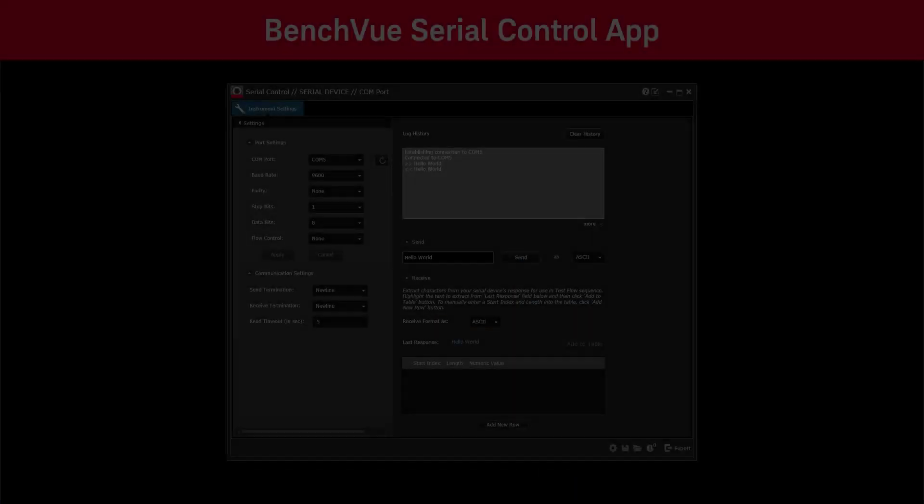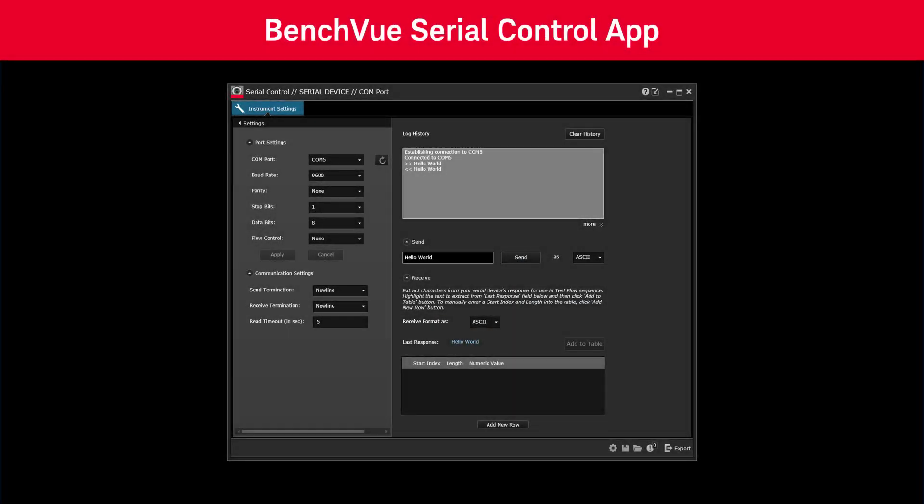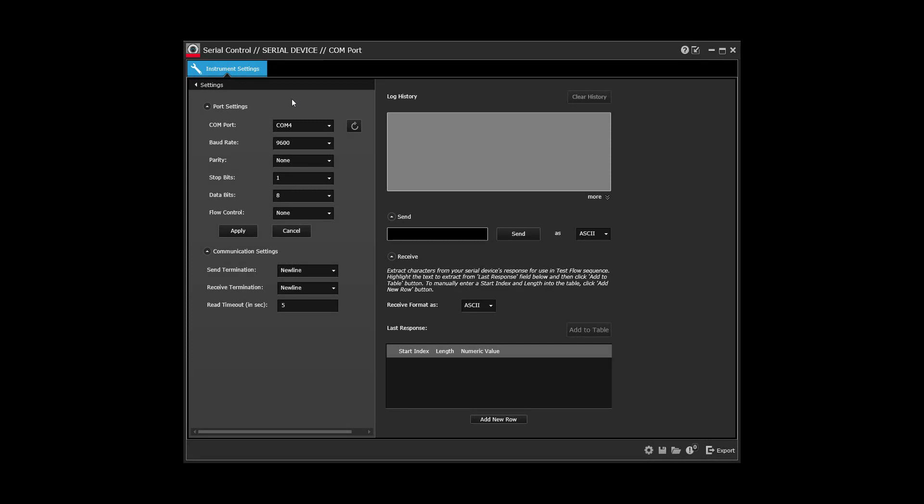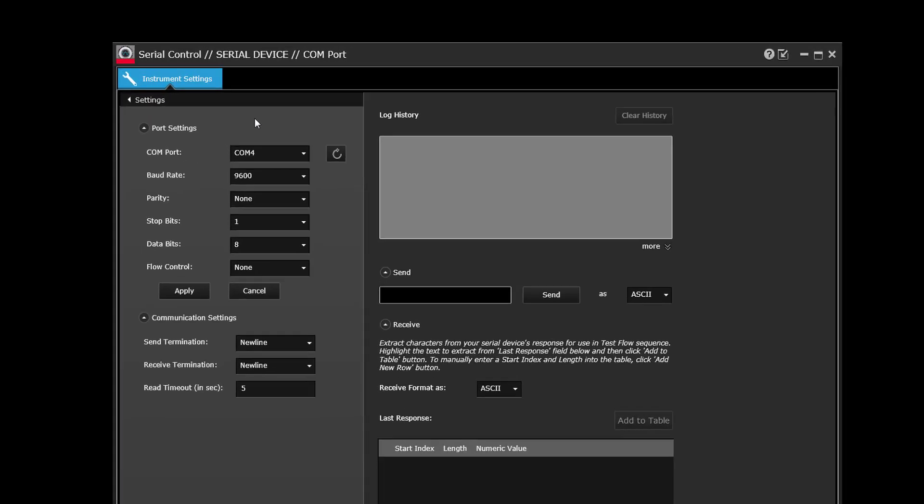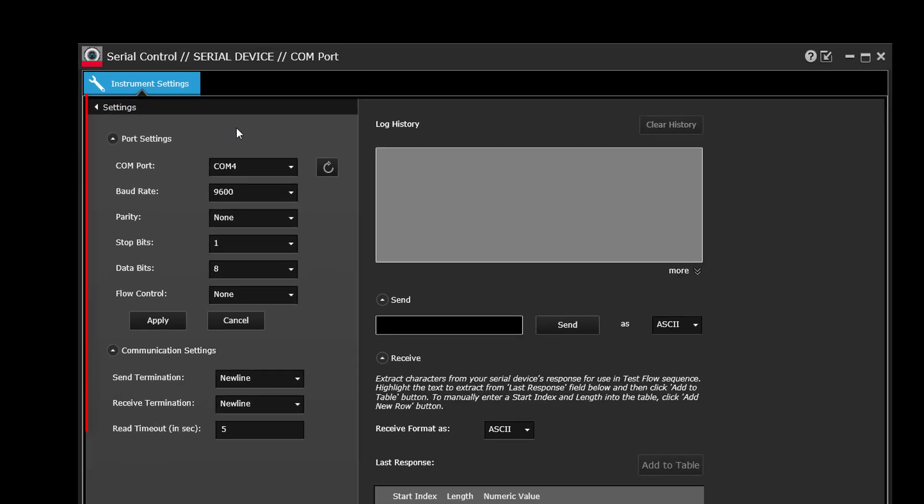So let's take a quick look at the user interface of the Serial Control application. Within the Settings panel on the left, you can configure your port settings and communication settings.